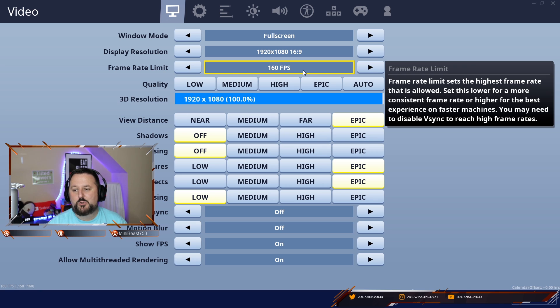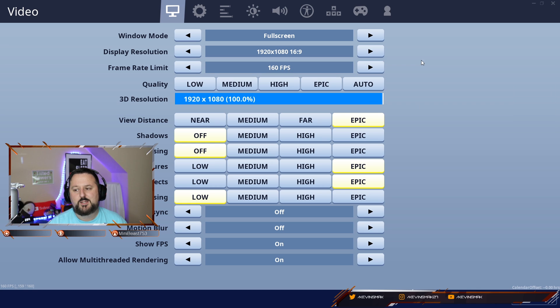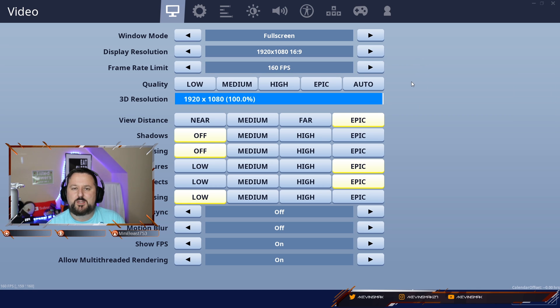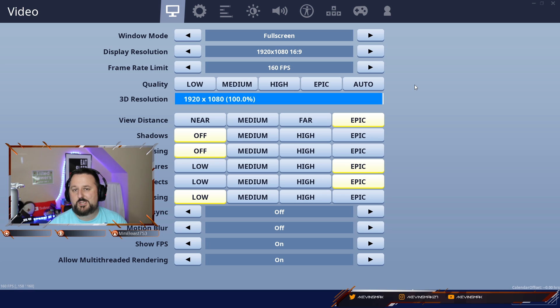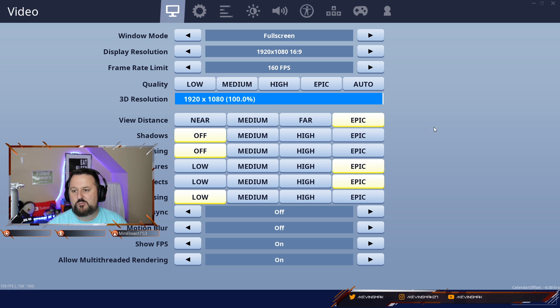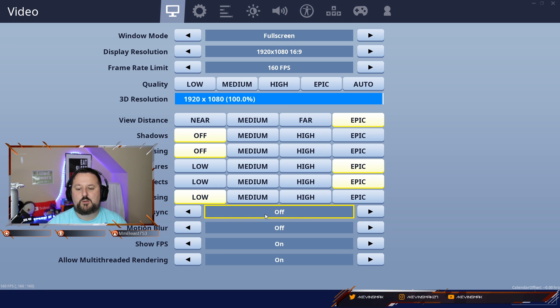So I would shoot for wherever you're near and cap them. And if you do keep it unlimited, maybe just change it in the future if you are having some stuttering and flickering of FPS or some dropped frames. So V-Sync, definitely off. Motion blur, off.